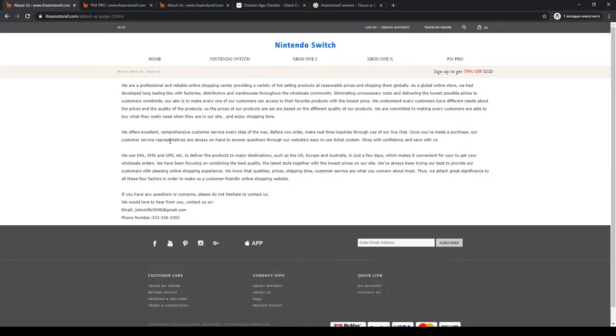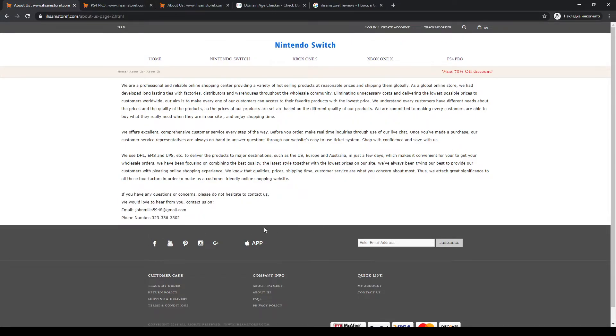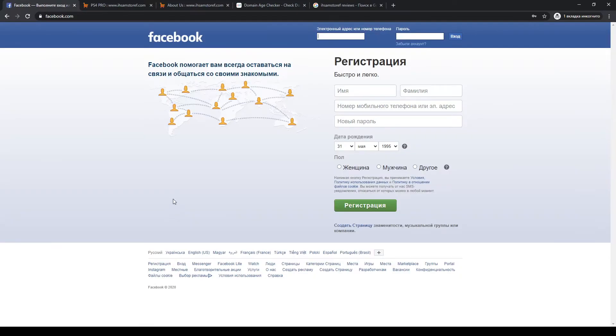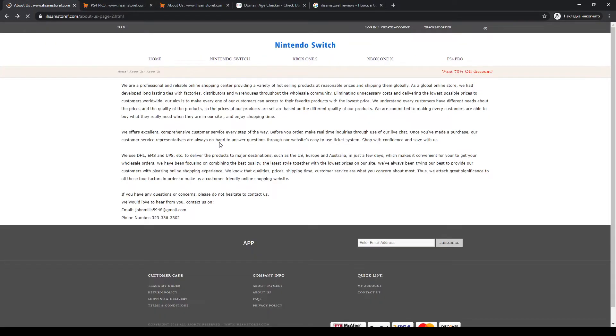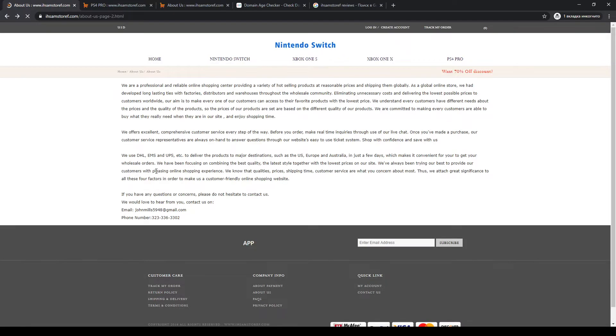Also, the website doesn't have any address and it uses fake social media icons. As you can see, when I click on Facebook, it doesn't get to the social media page of this store. So these icons just don't work as they should.